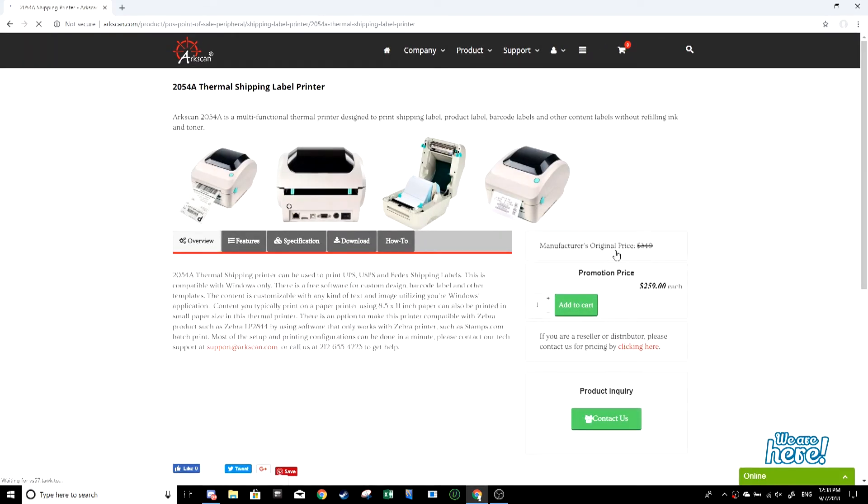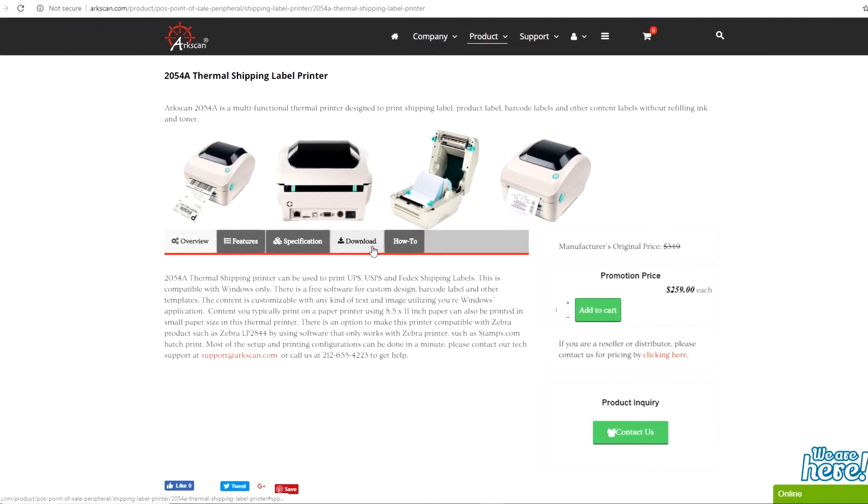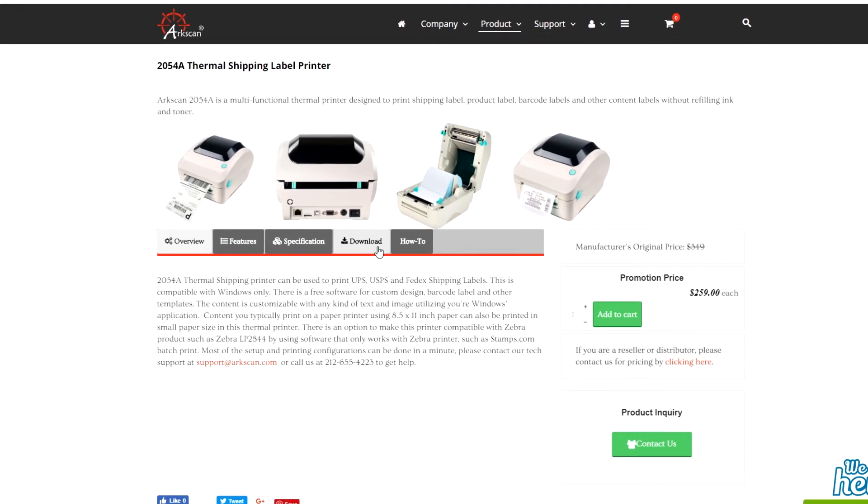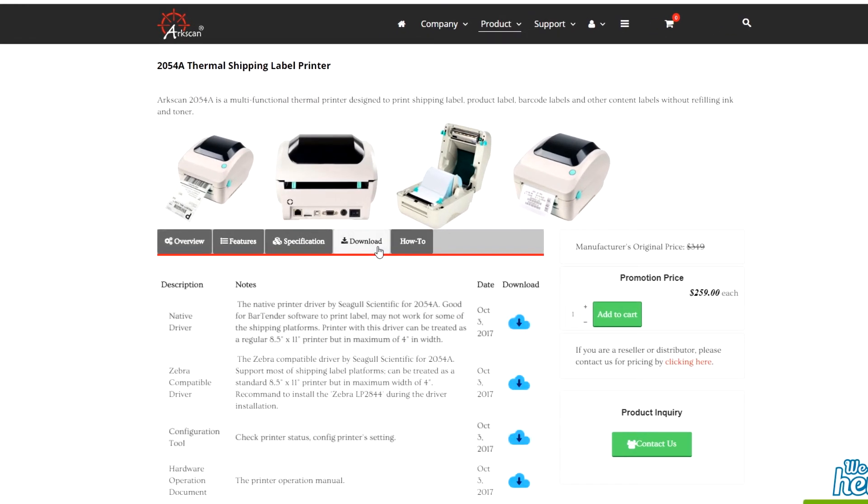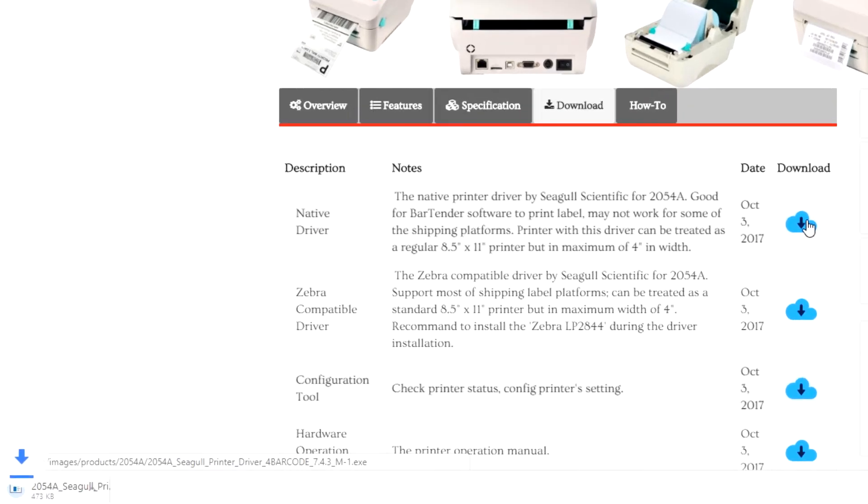Alternatively, you can click on the link in the description that will lead you directly to the product page. Once you're here, go to the downloads tab. Where you see native driver, click on the blue download icon to begin downloading the installer.